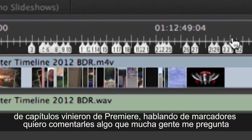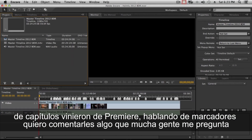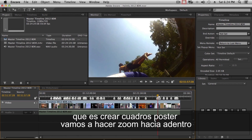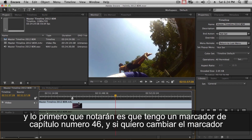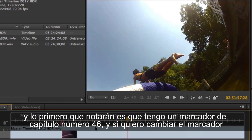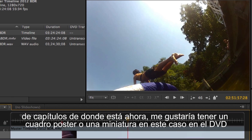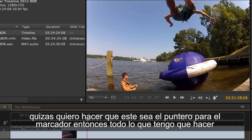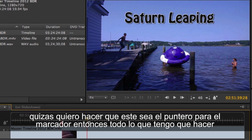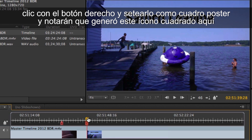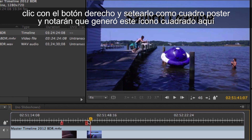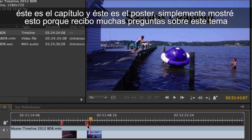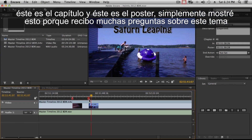A new timeline appears, automatically named after the video file — that's why we import as timeline. All those chapter markers came over from Premiere. About poster frames: if I zoom in to chapter marker 46 and want a better thumbnail for that chapter on the DVD, I can right-click and choose 'Set as Poster Frame.' You'll see the little square icon indicating the poster frame. That's a common question I get.